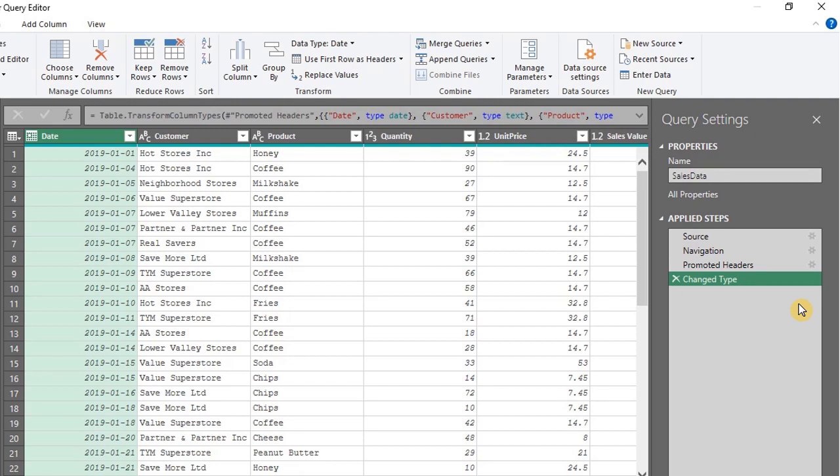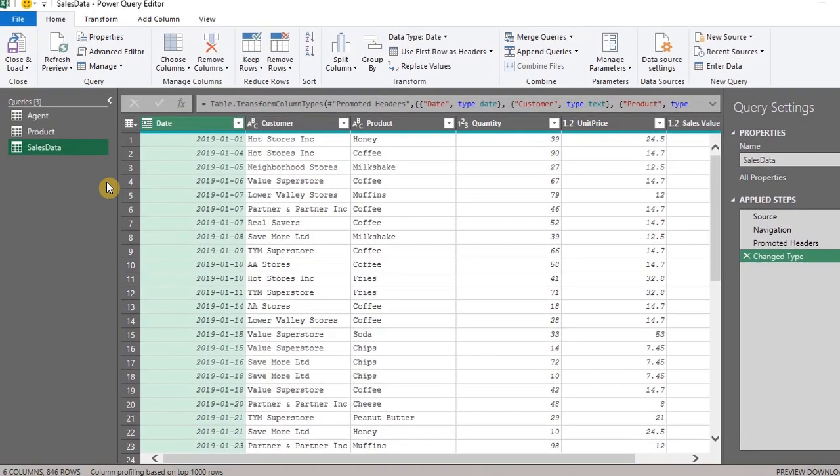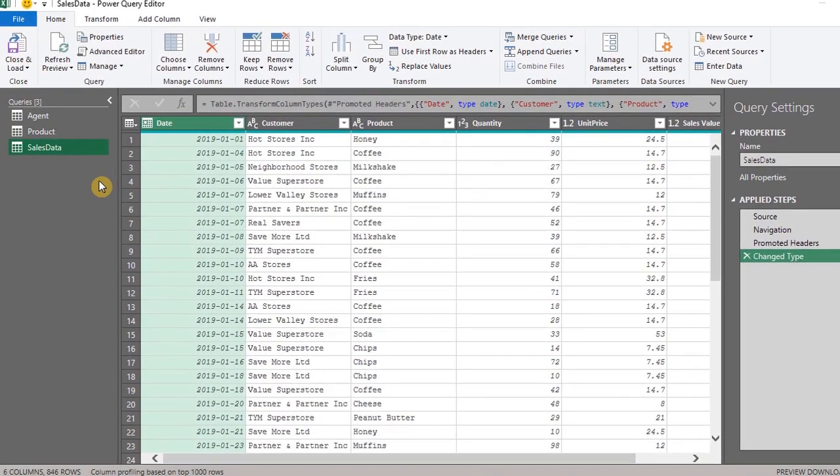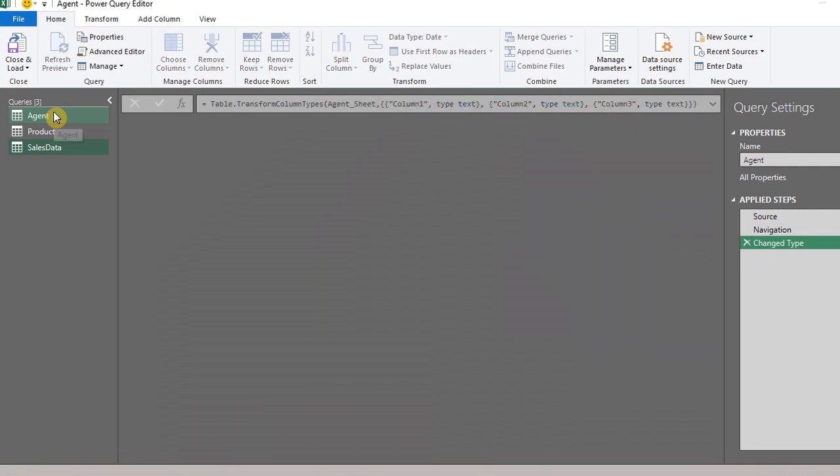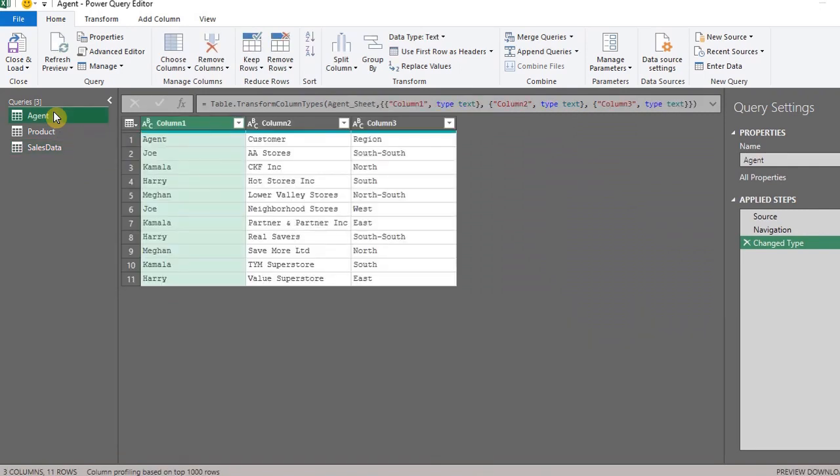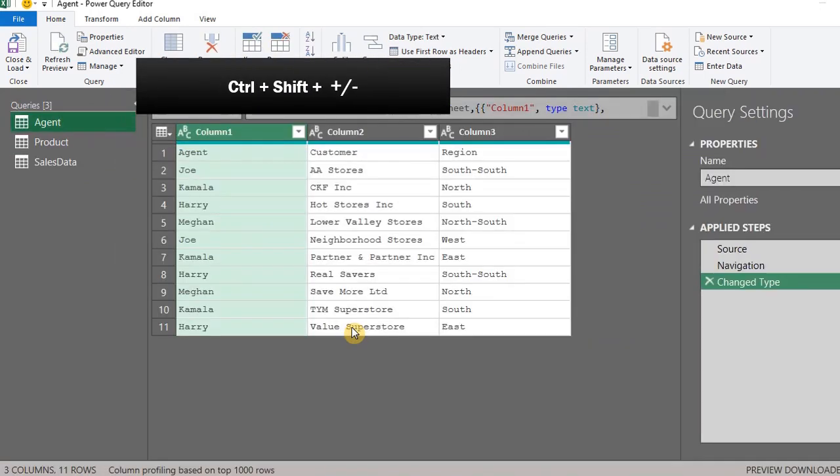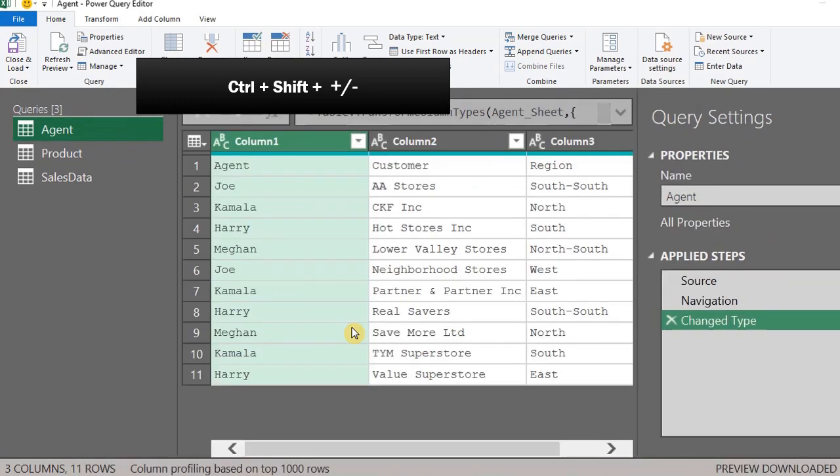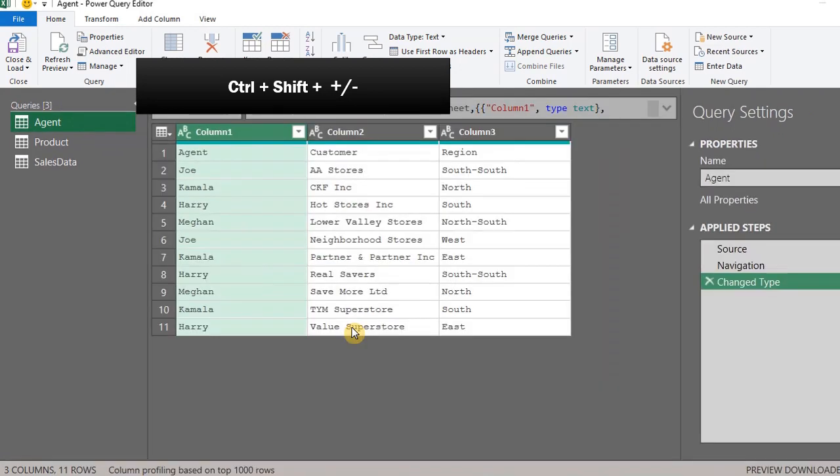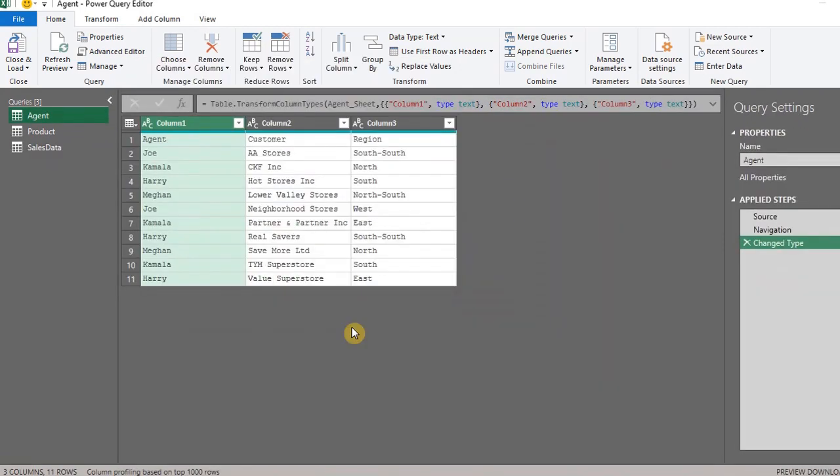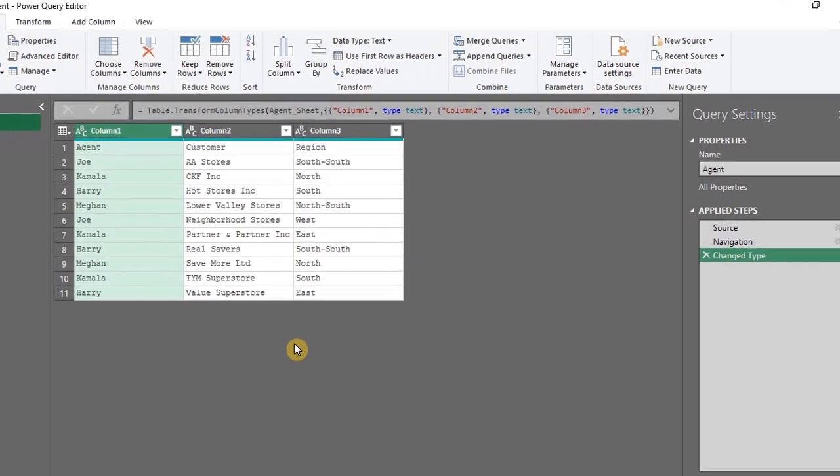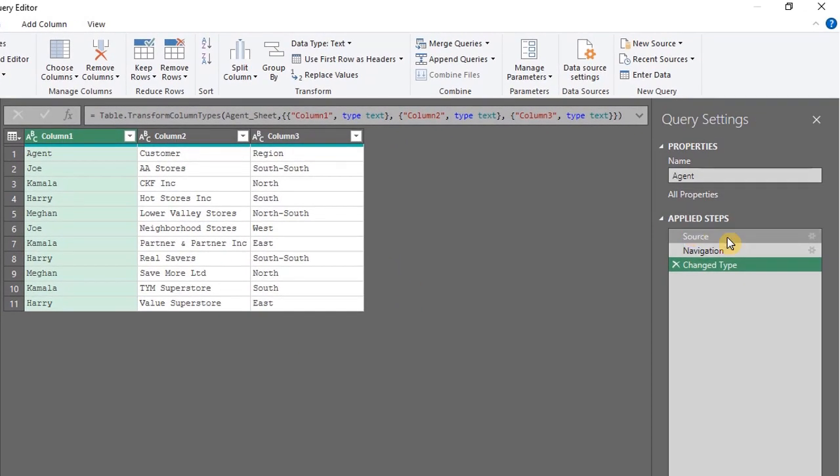Power Query does not have an undo button, but you can remove a step if necessary. Let's look at each table to determine if there are any transformations to be made. So we'll start with Agent. You can use the keyboard shortcut Ctrl Shift plus or minus to zoom in or out. Power Query has automatically done some transformations, which we can see here. You can click on the icon next to it to view the details.